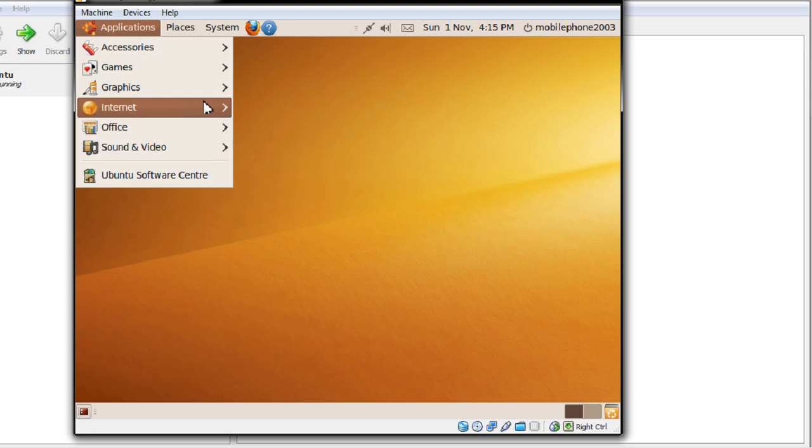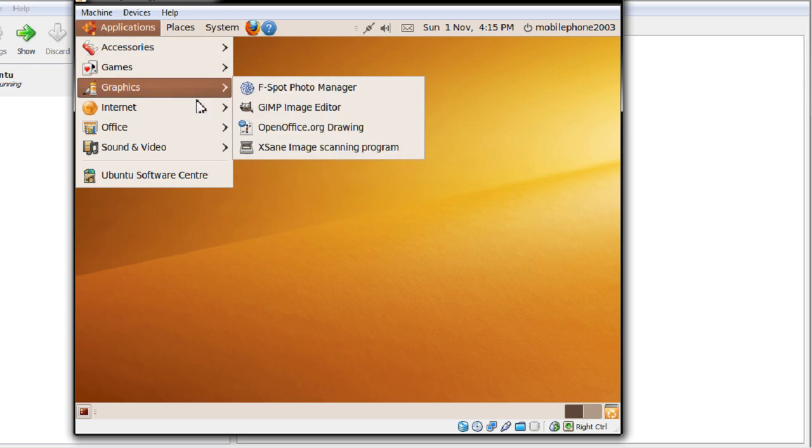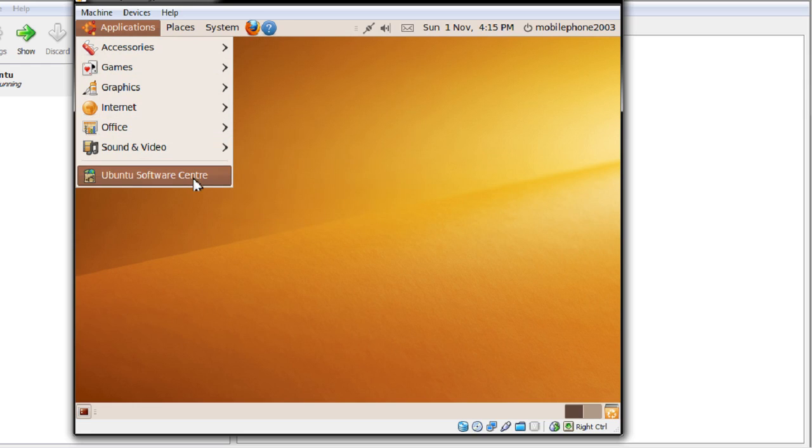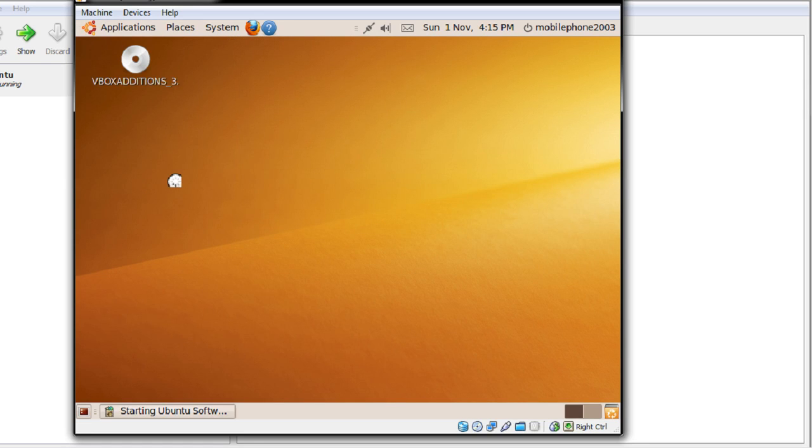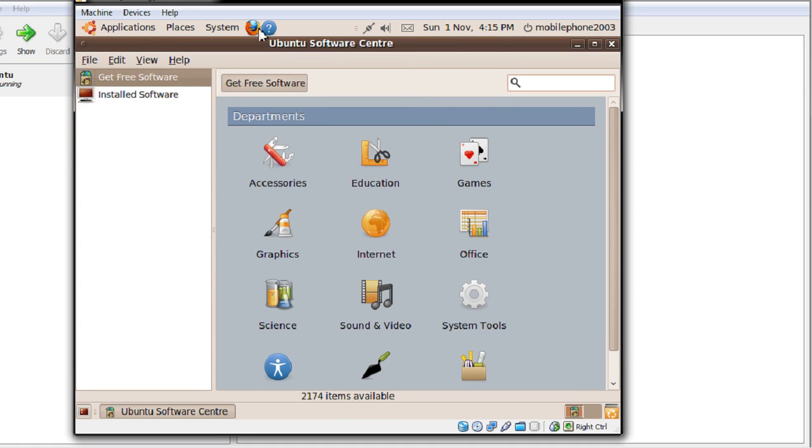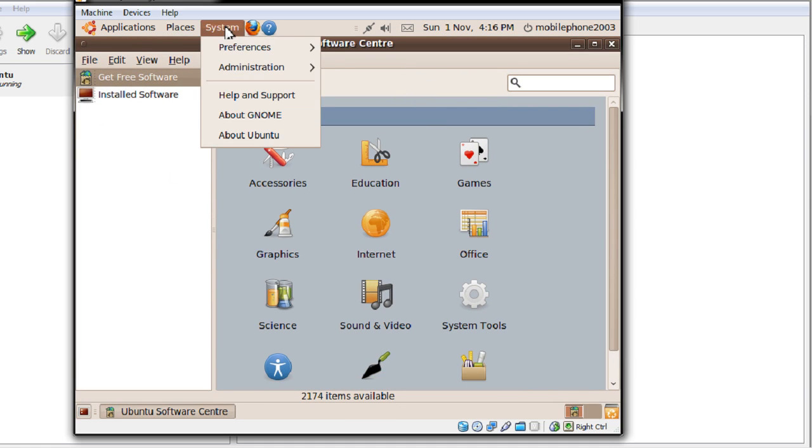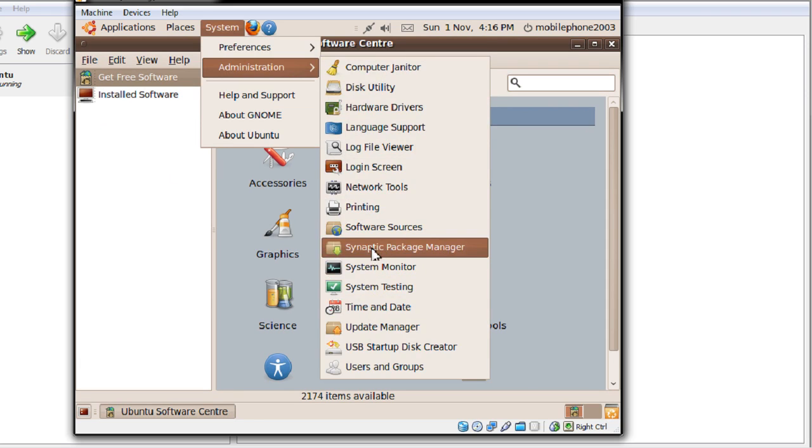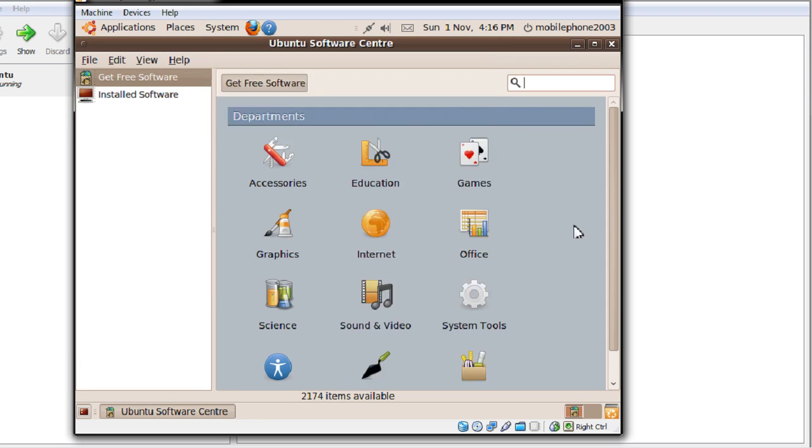Now if you want to go ahead and install your own programs usually you might have to Google things if you're on Windows. And all you have to do here is go to the Ubuntu Software Center. This used to be called Add/Remove Programs. You can also go to the Synaptic Package Manager by going to Administration and then Synaptic Package Manager. As you can see Ubuntu Software Center, 2,174 programs you can download here. All you have to do is search.